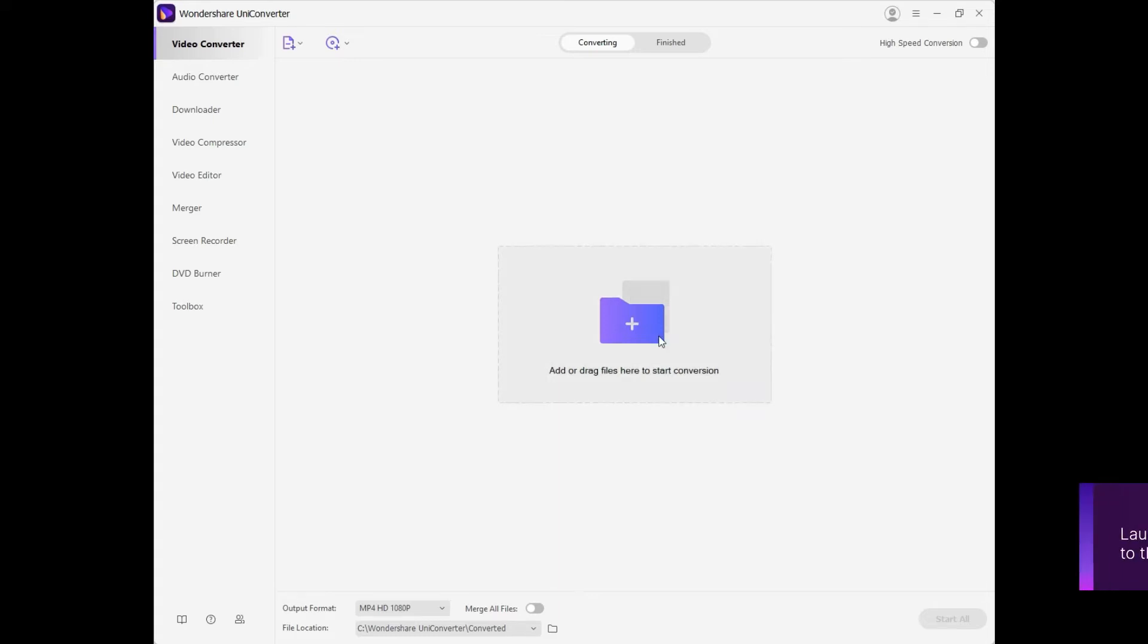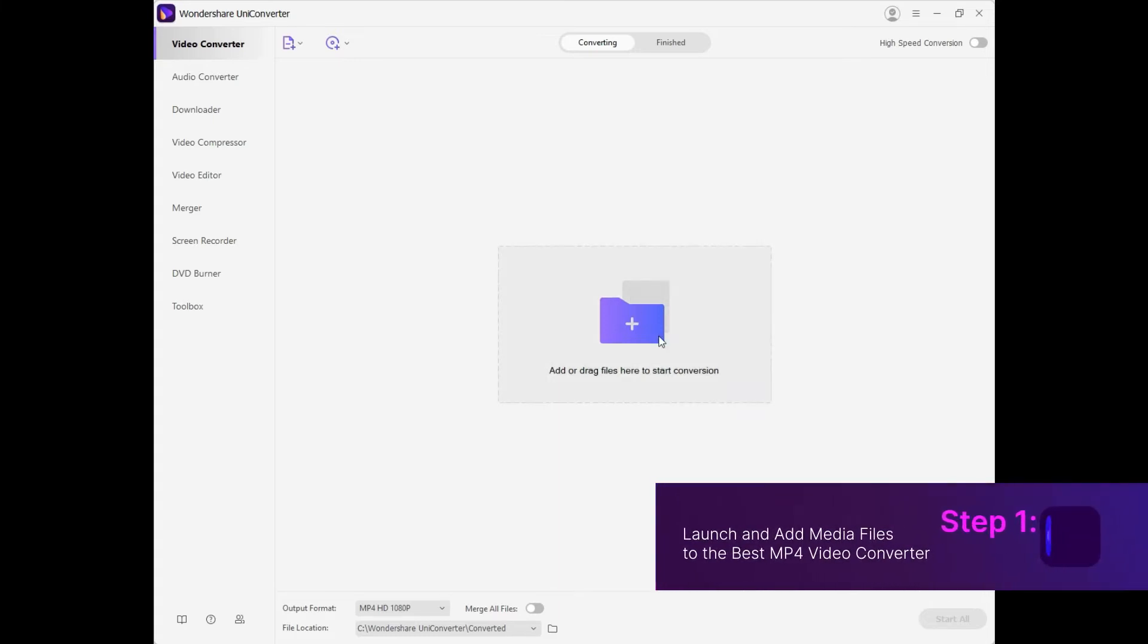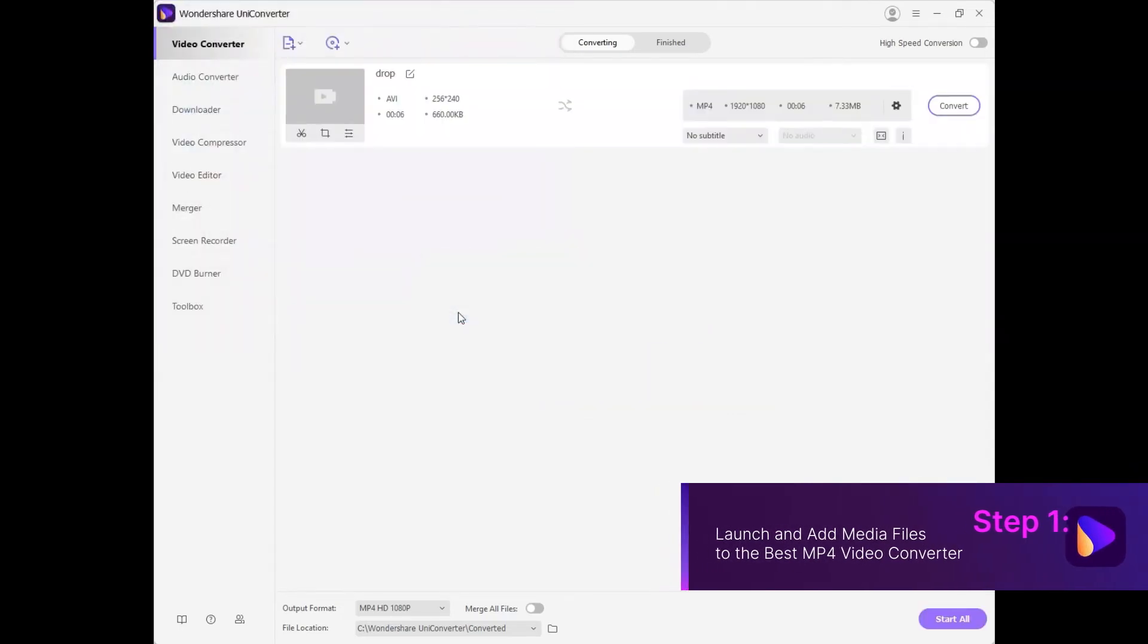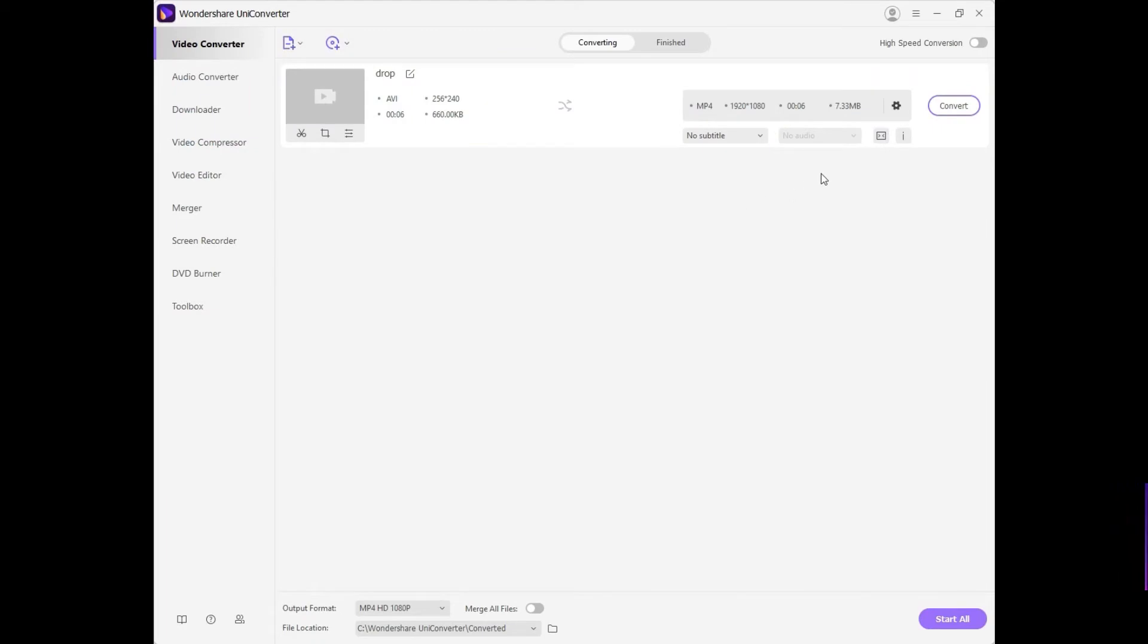Tap the Add Files option on the screen and select video of any format to be converted to MP4. Once the file is loaded, you will have to choose the output format.